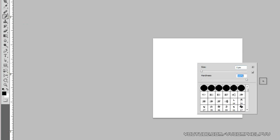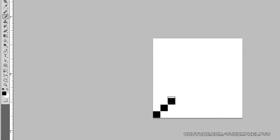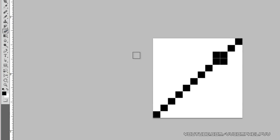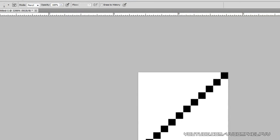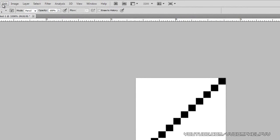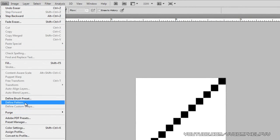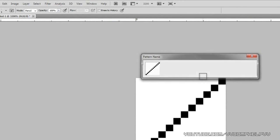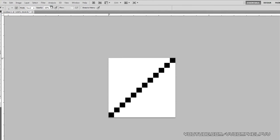From here, what we want to do is actually get our pencil tool. It might be on brush, so click and hold and get out your pencil tool. Make sure the color is on black. Right click in the canvas in the project area, go to one pixel, hardness 100%, and just make your diagonal line all the way across. So that is our pattern.